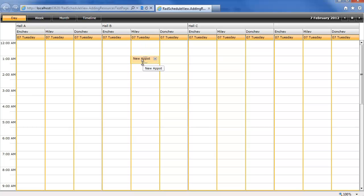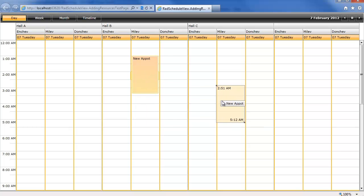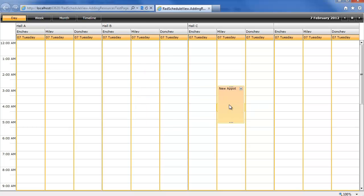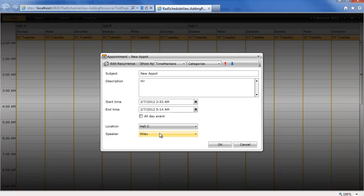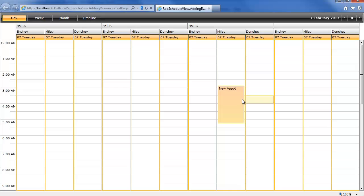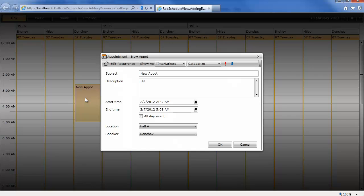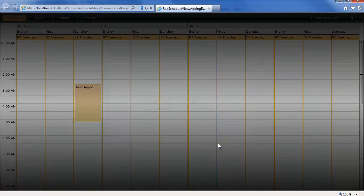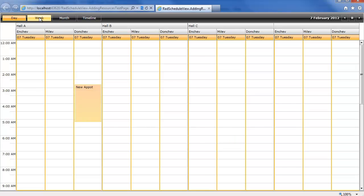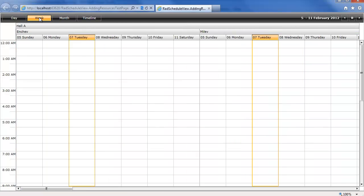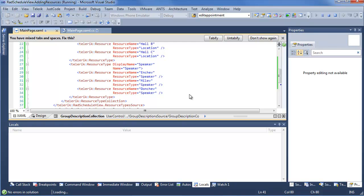But of course, great thing about this, resize our appointment, make it a little easier to move around. We can change this to Hall C. You can see Hall C for Milev. Or we'll go ahead and go to Hall A for Donchev. And once again, we go in, we can see Hall A and Donchev are automatically assigned by Rad Schedule View, just by the nature of us dragging and dropping. So we'll go ahead and click OK. But if we switch over to Week View, we're going to see that this becomes a little bit complicated to look at. Because we have Hall A stretching a lot of days. And the speakers, we only really fit two onto our screen. So there is a better way we can make this happen.